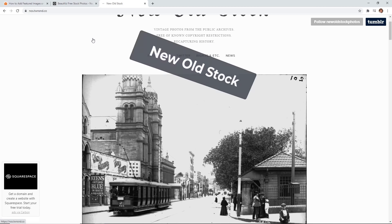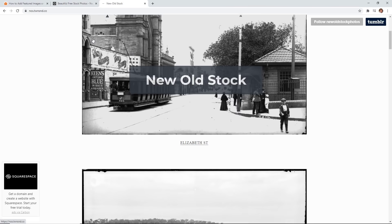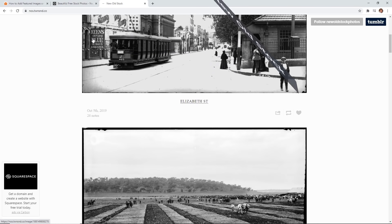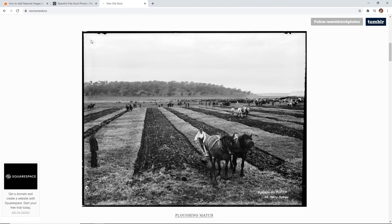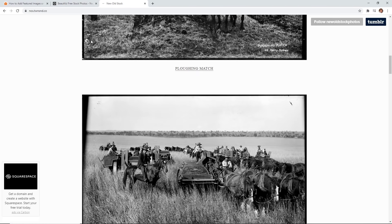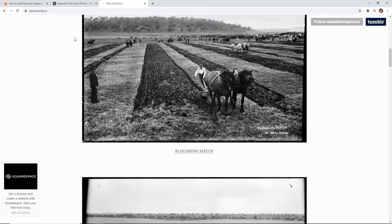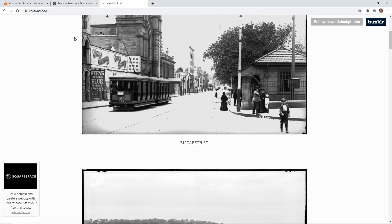The last one is New Old Stock. This is a set of vintage or old images from the public archives that you can download.